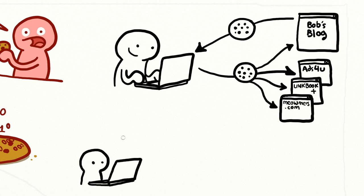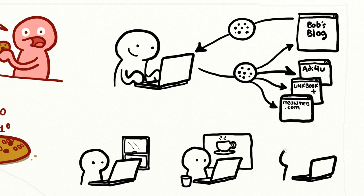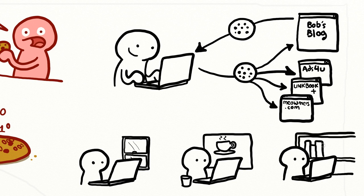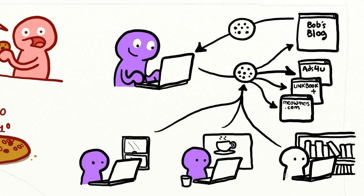Cookies can also be set by third-party content providers when you load their content from another website. What this means is that every time you visit another website that also contains that third-party's content, your web browser will automatically send back the cookies that that content provider previously sent you on other websites.